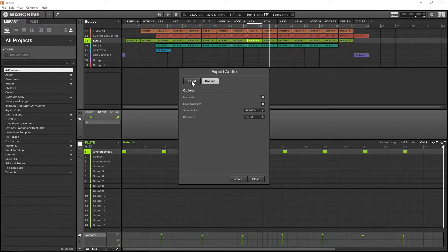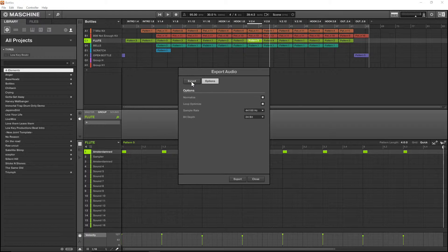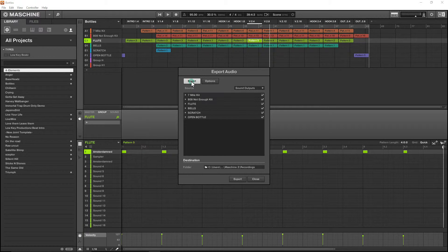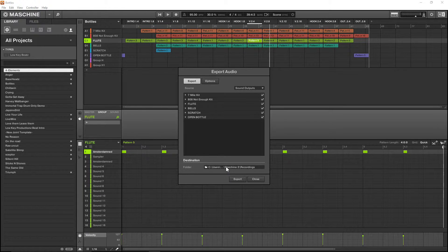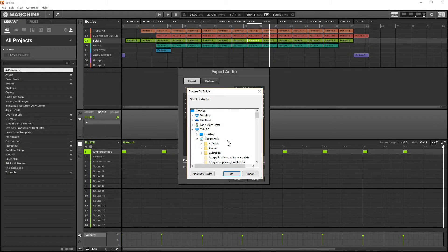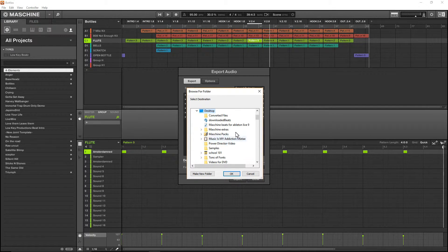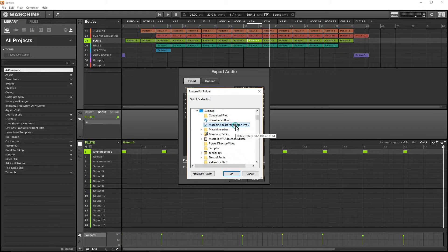to get rid of the junk at the beginning or end of the song. The export folder is going to be on my desktop, and it's Machine Beats for Ableton Live 9.